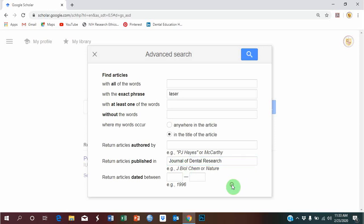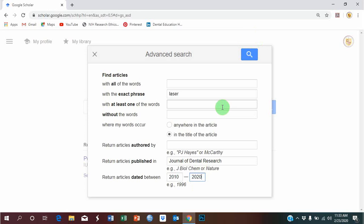Research. From 2010 to 2020. Click on search.